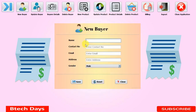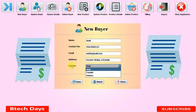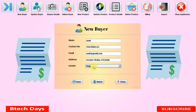This is the New Buyer section. The first thing you need to enter is the name of the buyer. I'm entering 'Amit.' The contact number I'm entering is 4567890123. The email is amit@gmail.com and the address is Greater Noida, India. There is also a gender section — some products are only for females, so we have this section to send targeted messages.